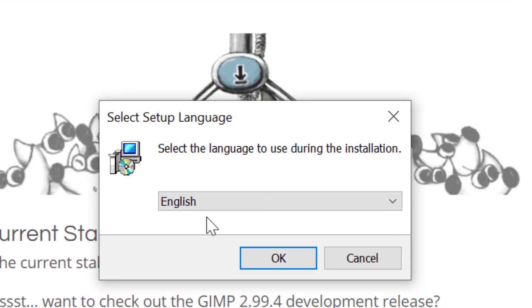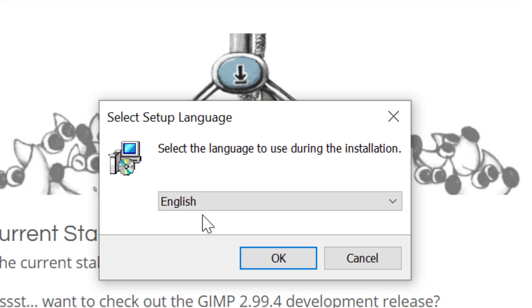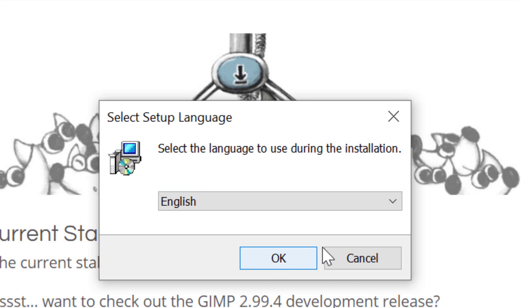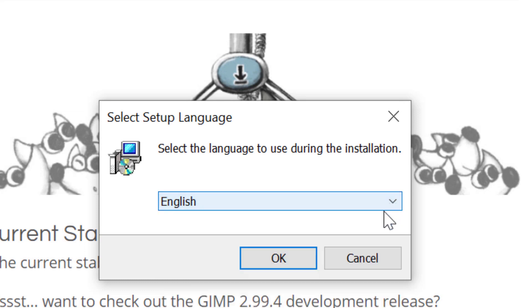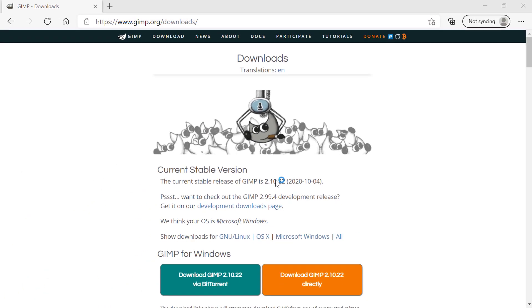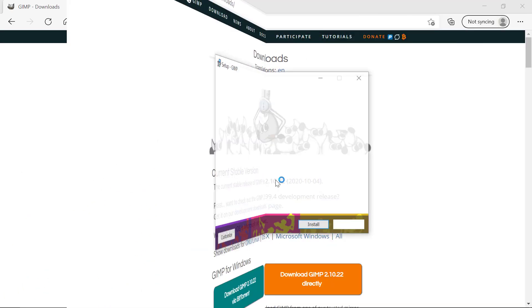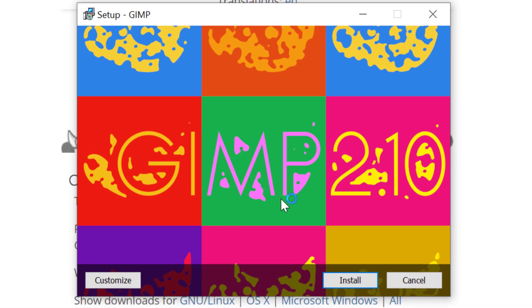I'm going to click on that and it says set the language to use during the installation. Well clearly I'm speaking English so I'm going to leave it at English. If you wanted another language you click on this drop box and you can see there are other languages. I will click OK and now I wait. It's bringing this dialog box up asking me what do I want to do.